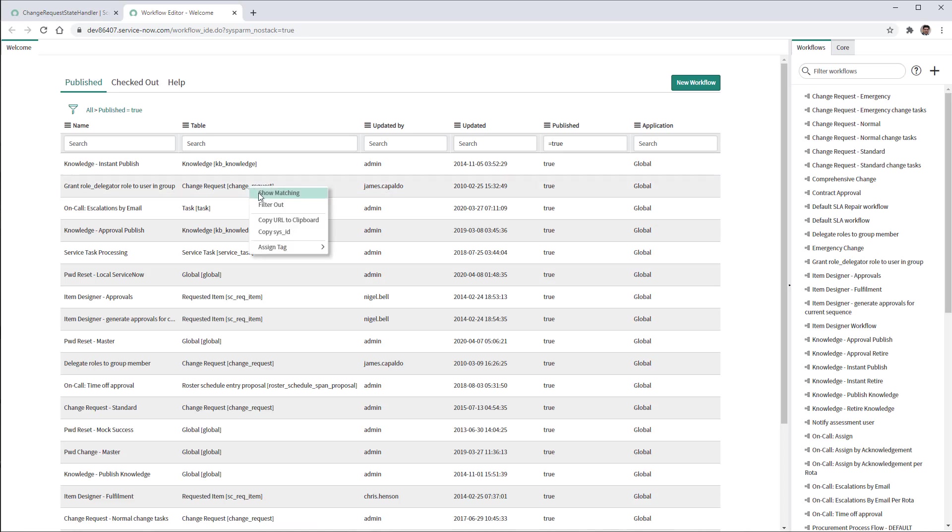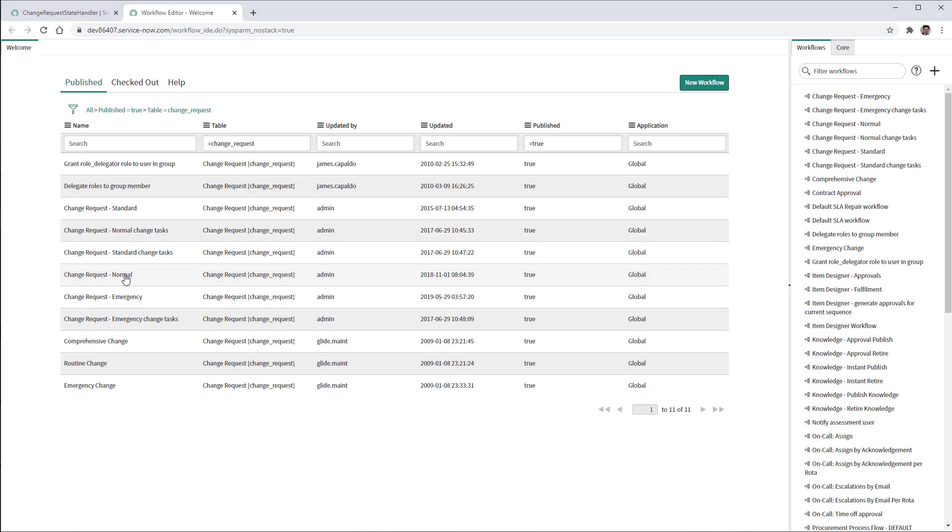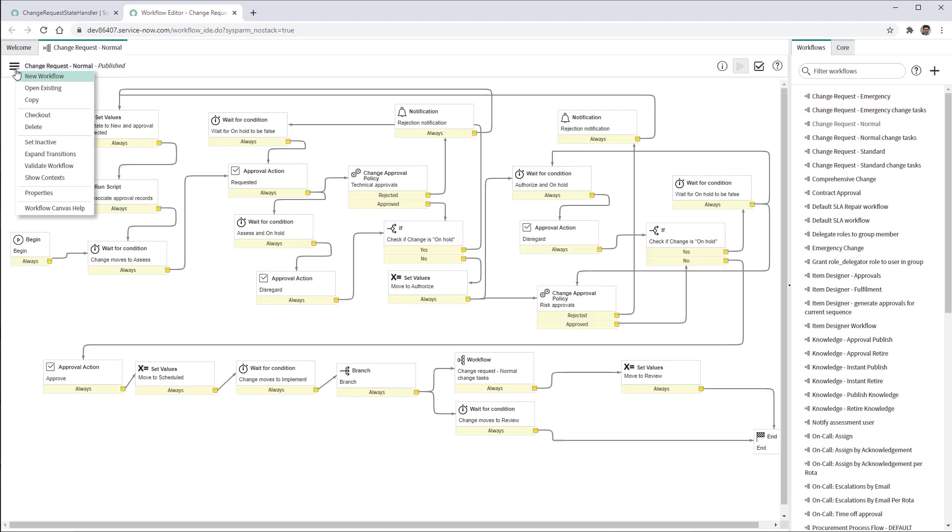Search by change request table. And we see here two workflows that we need to clone. One is the change request normal, and the change request normal change tasks. First, let's open the change request normal. Going to select copy.